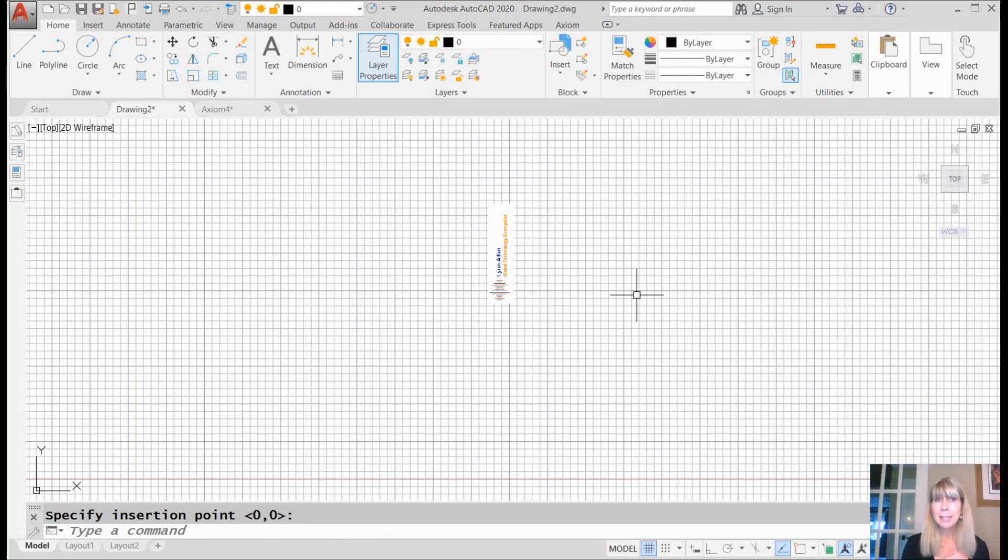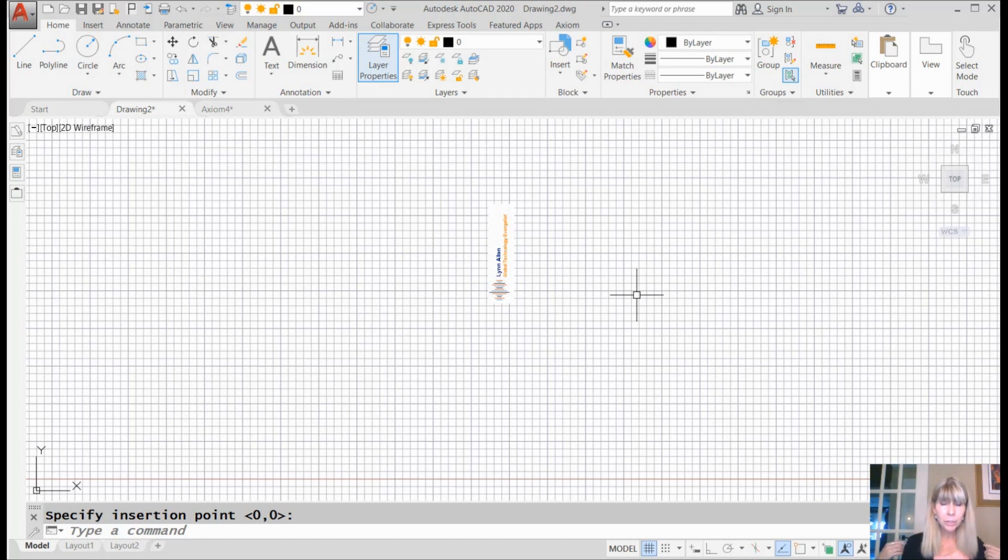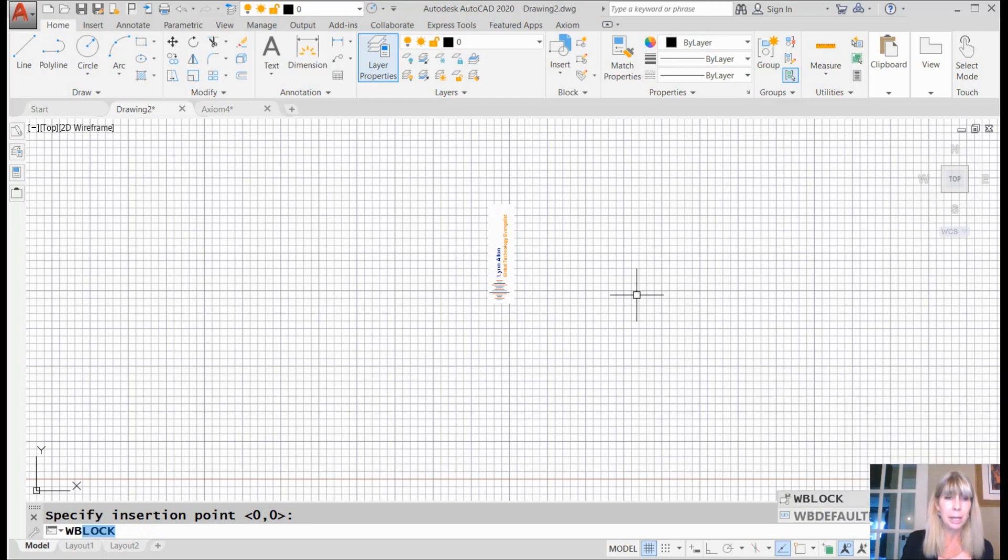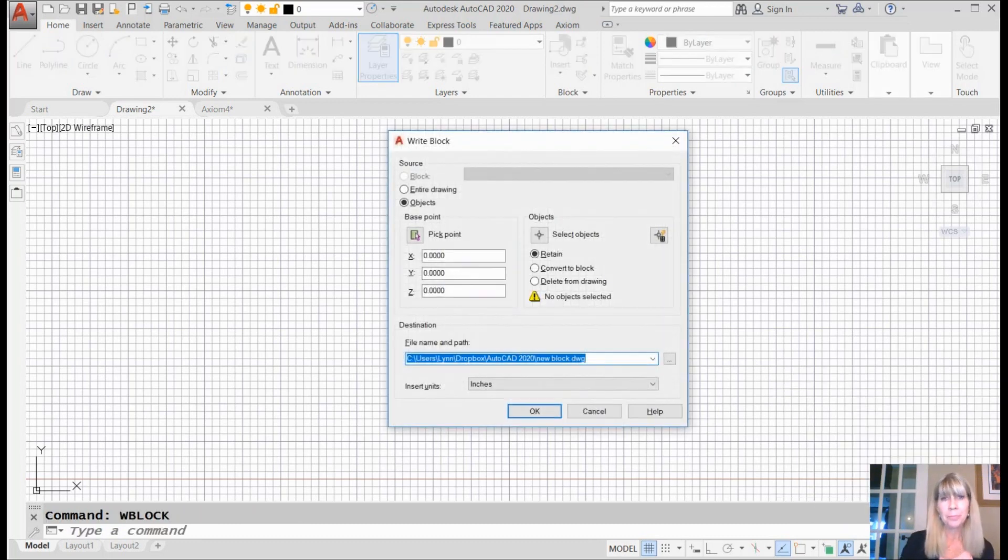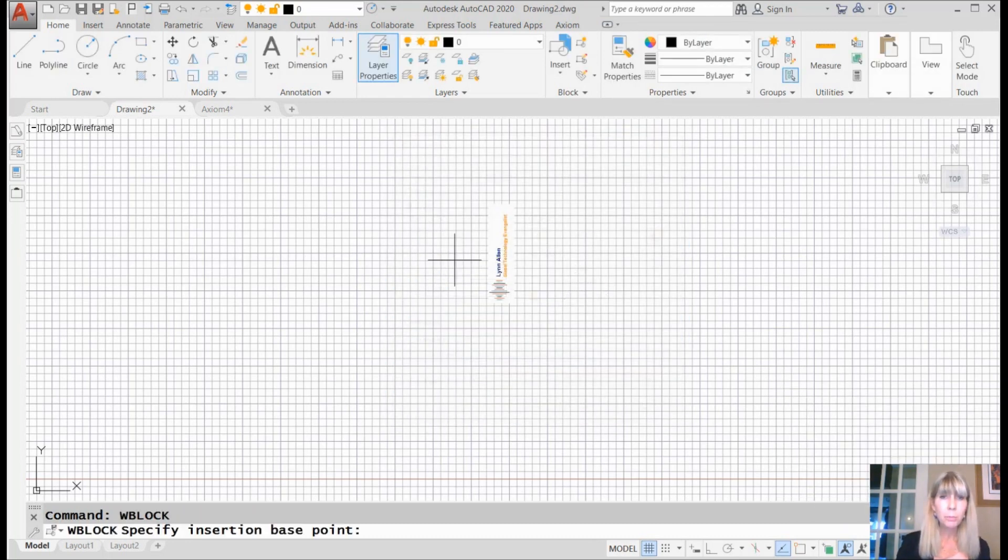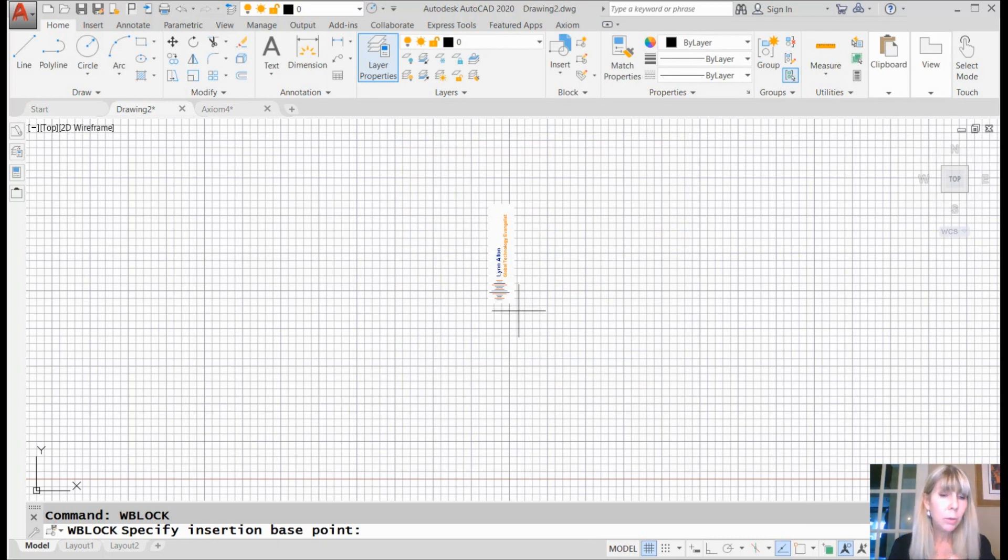All right, now what? Now I'm going to turn it into a block that I can use in any drawing. So of course, that's going to be a W block. Let's go ahead and select the base point. Hello Lynn, where are your object snaps? There we go.